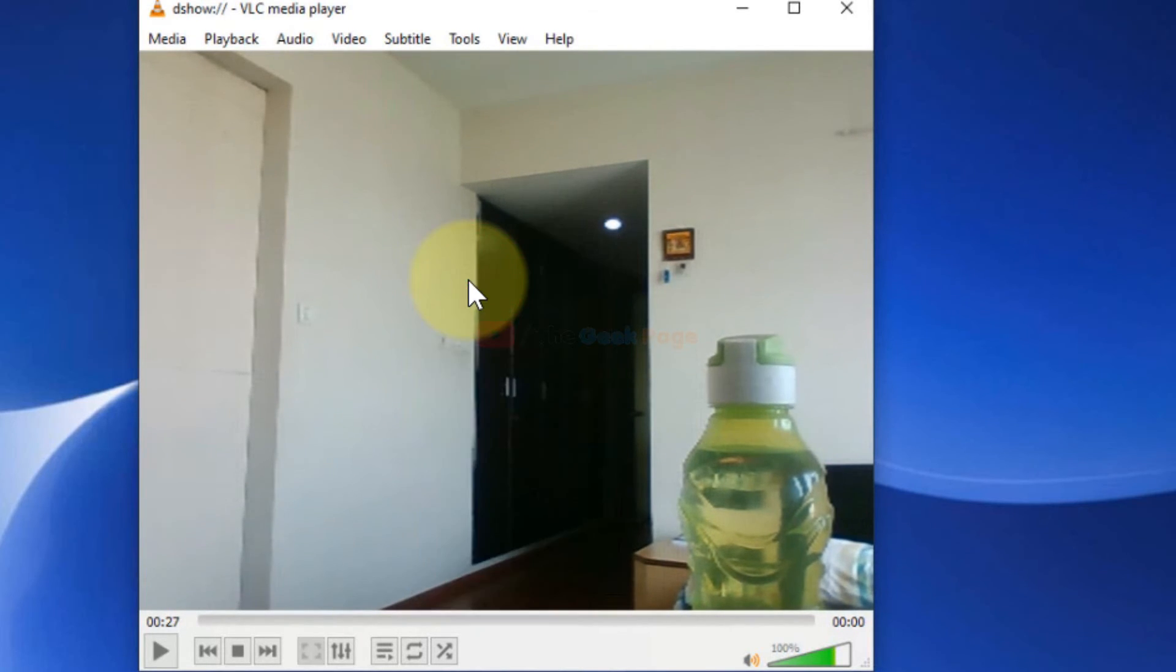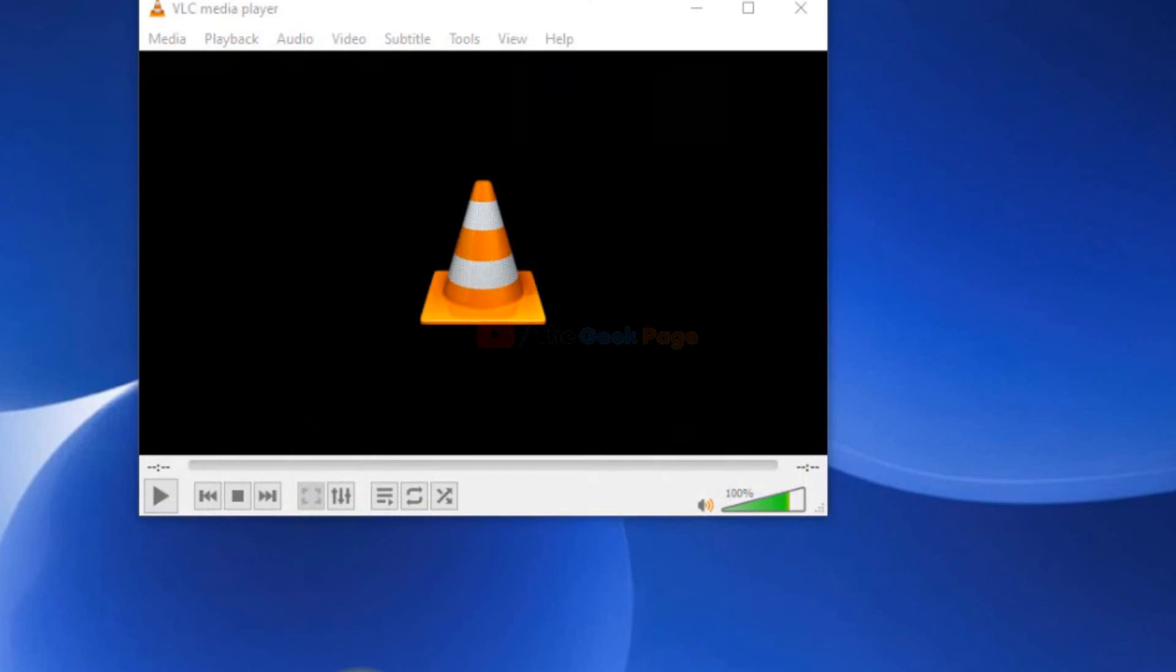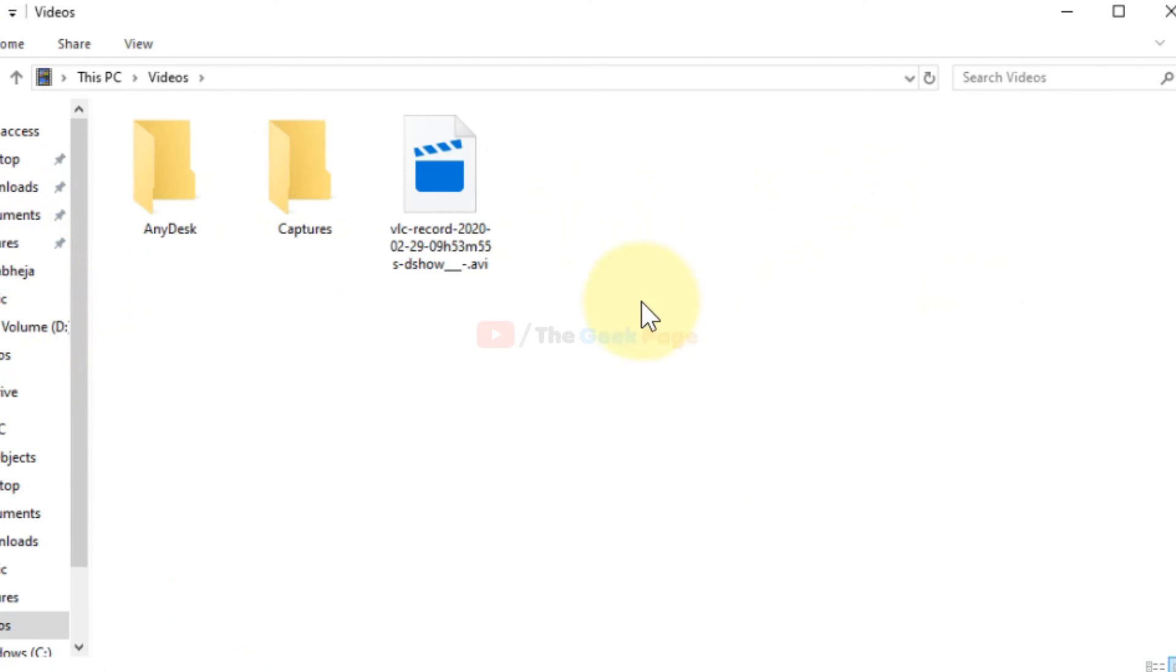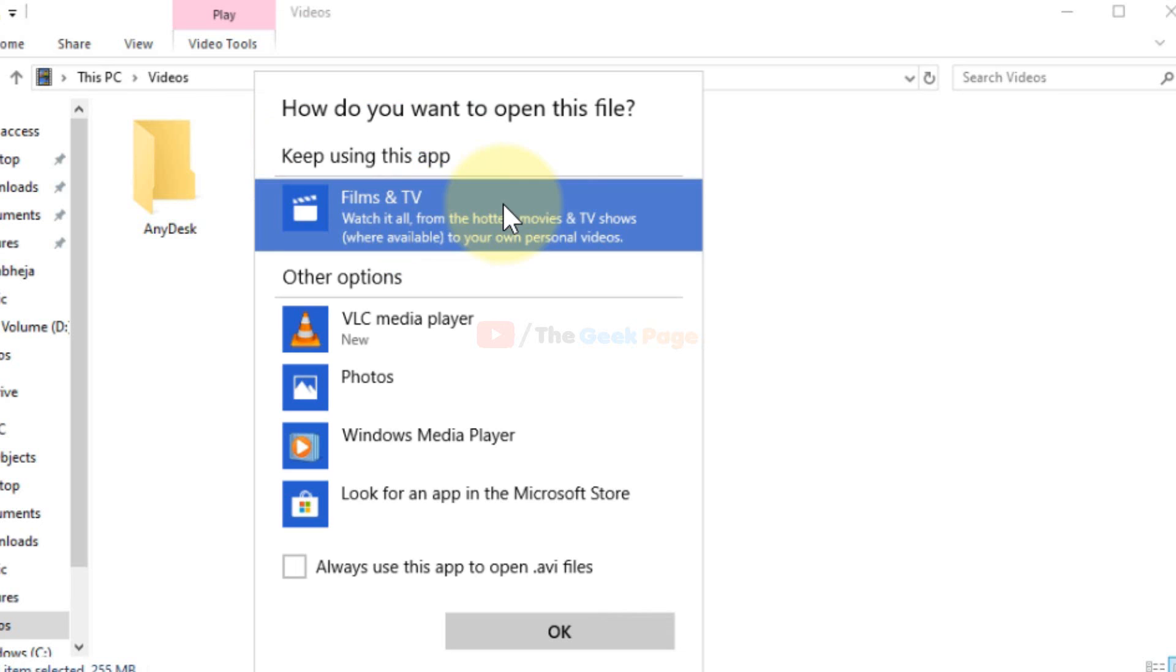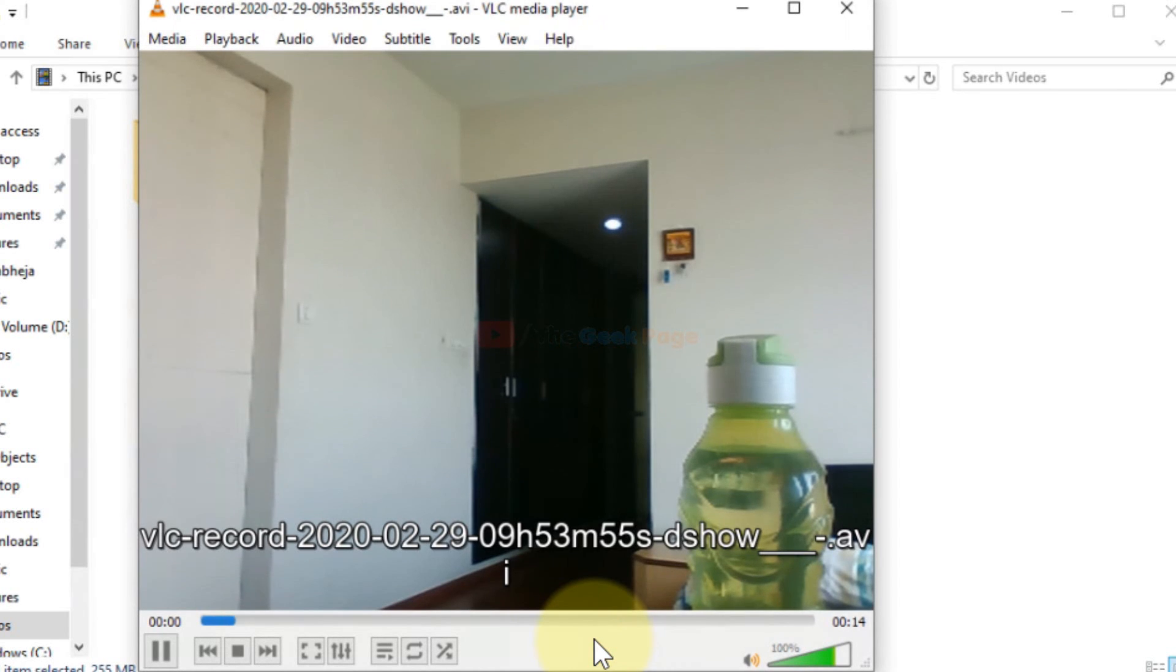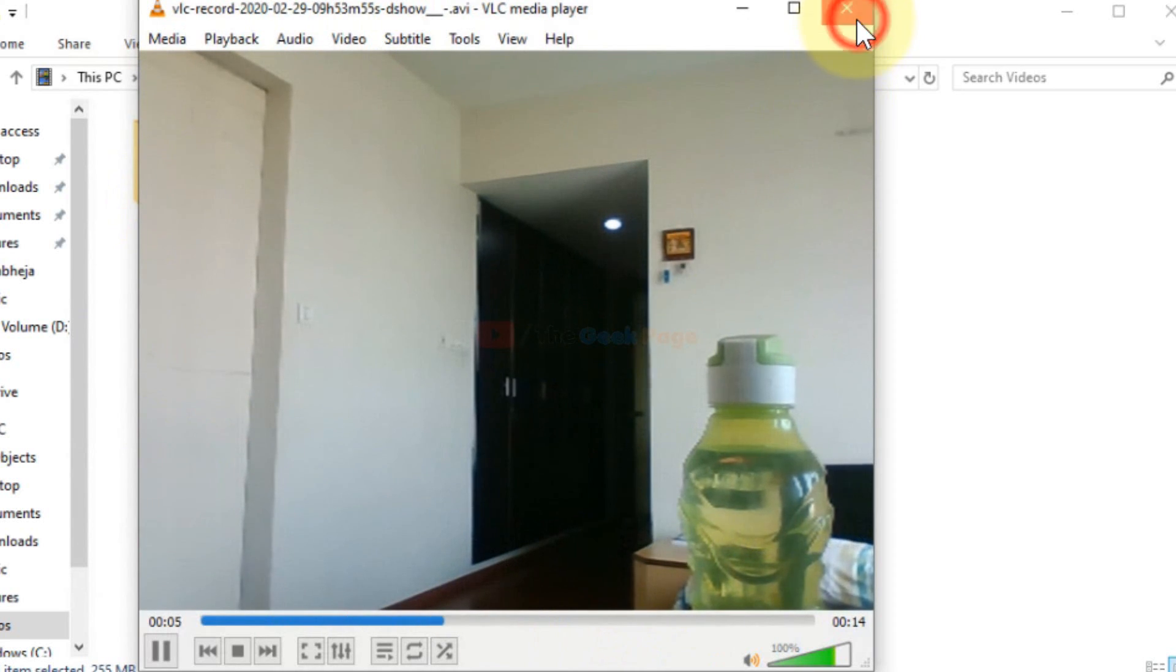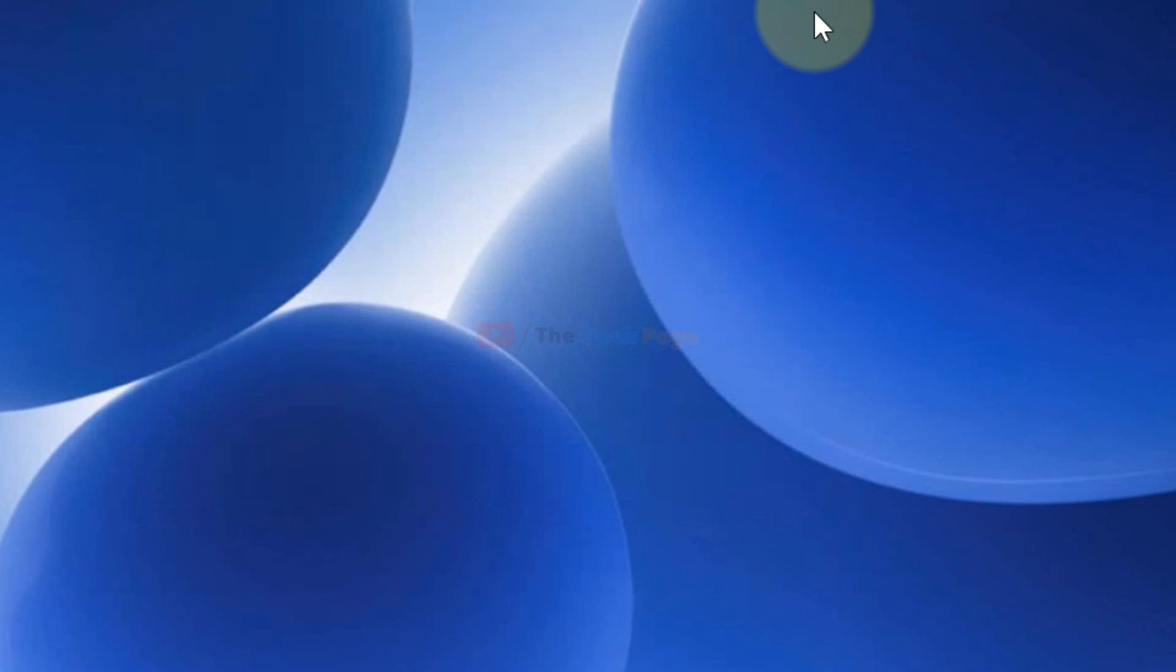stop this feed. The videos will be in the Videos folder. Here it is, the VLC record. You can open it, and this is the recorded webcam feed. Thanks for watching guys, please do like the video to support us.